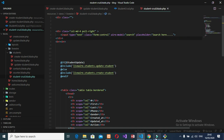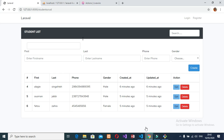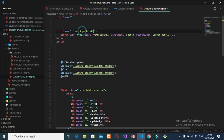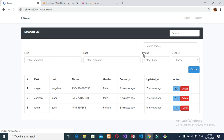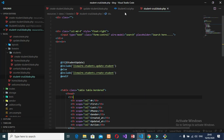Now let's refresh the page. I'll give this a style as well. Here is the search field. In this search, if I enter the name or surname of a student, I want to find that specific student.